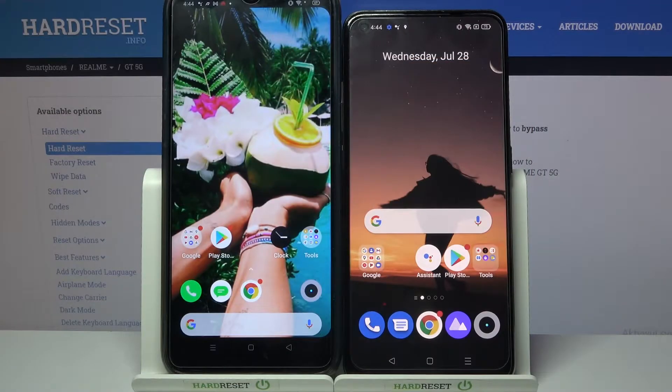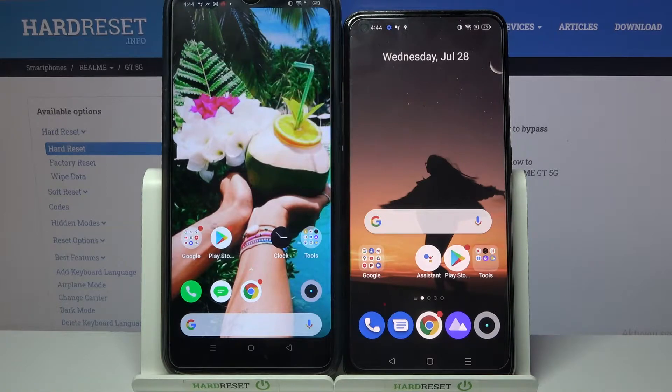Hi! Today I would like to show you how you can transfer files from a Realme device to Realme GT 5G.